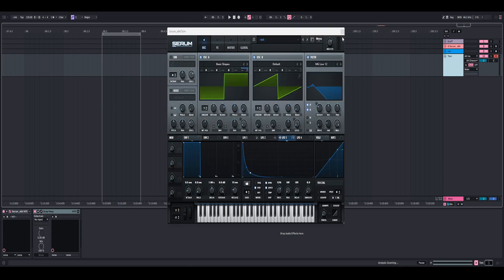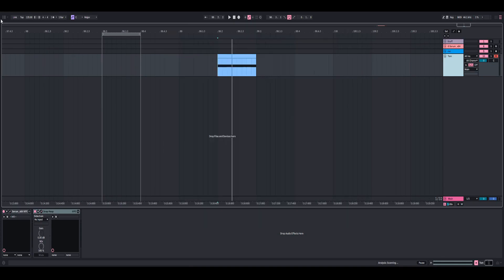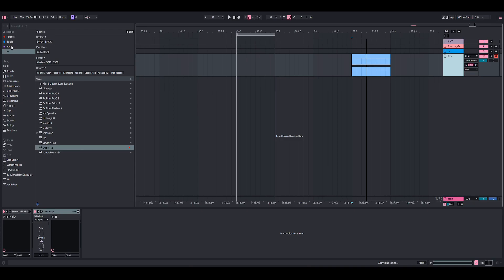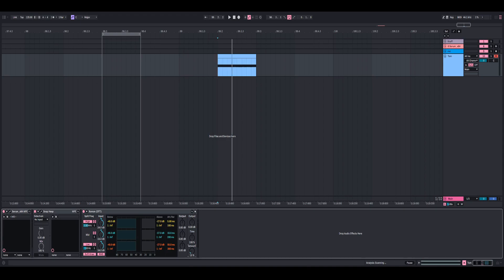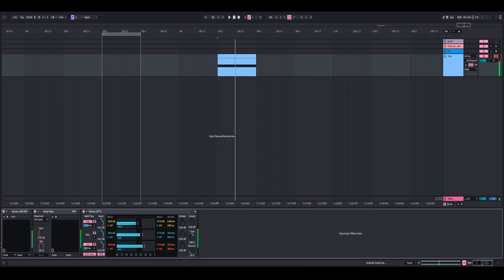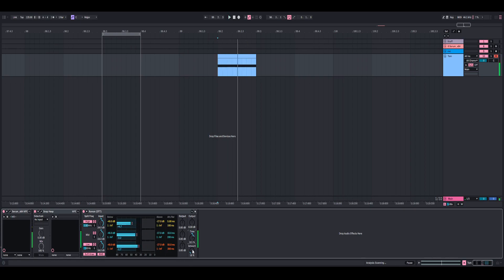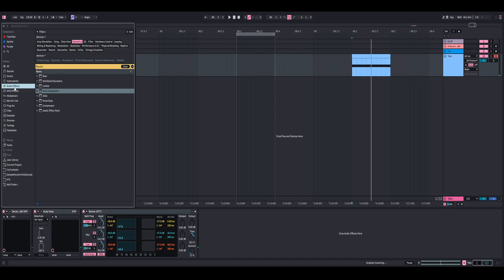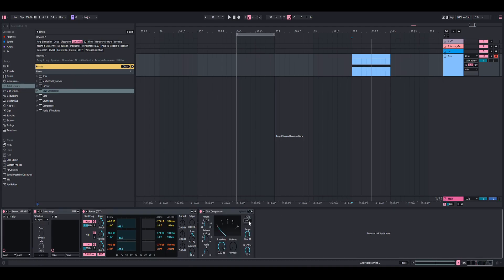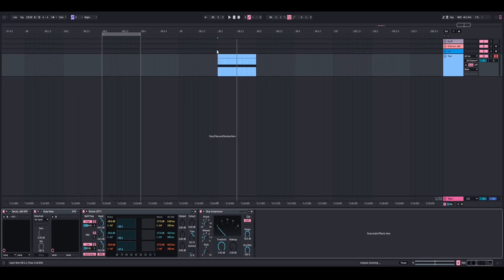I'm going to go ahead and add an OTT because I like the way OTT sounds on anything. I'll turn it up a little bit and turn up the time to make the compression happen faster — I'm going to set it to around 12. And of course, I'll put a limiter on the end of the chain so it doesn't clip, even though it's pretty much distorting anyway.